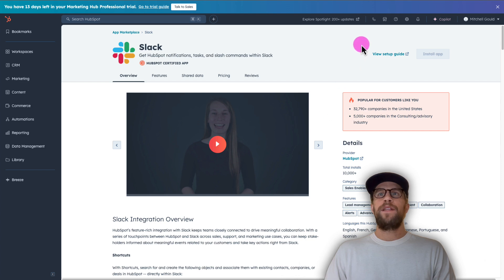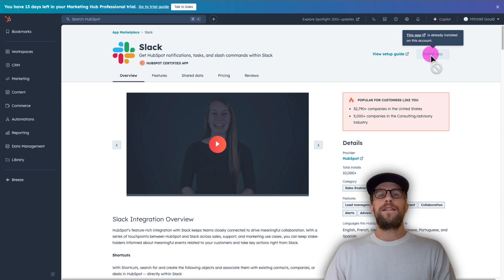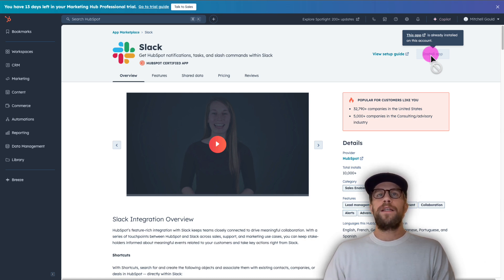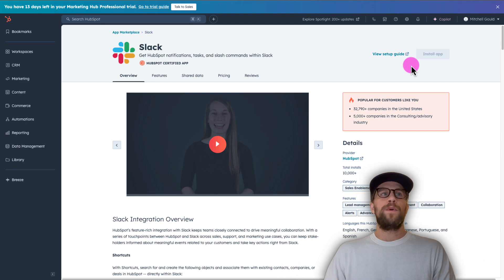I already have it installed but you'll see an orange button to install the app. You'll click that then you'll sign into Slack and you'll enable the integration. It only takes a minute. So after you've done that we're going to set up our workflow.